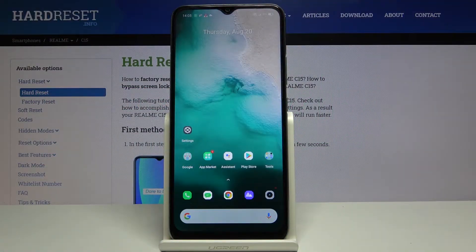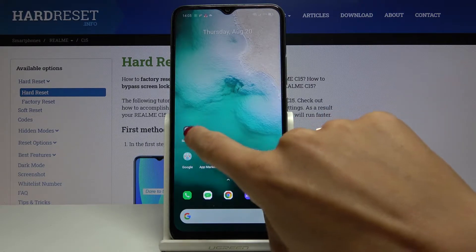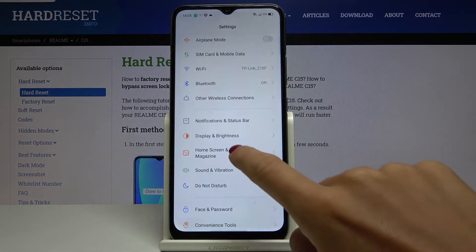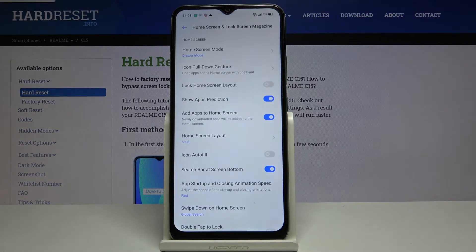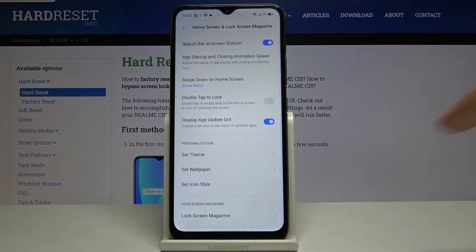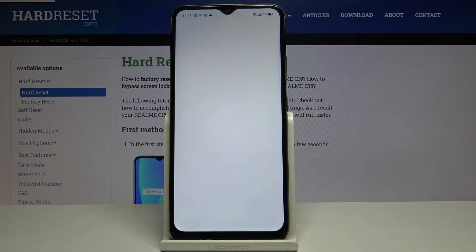Here I've got Realme C15 and let me show you how to restore the default DIMM on this device. First of all, you have to open the settings, then find and select Home Screen and Lock Screen Magazine, scroll down and click on Set DIMM.